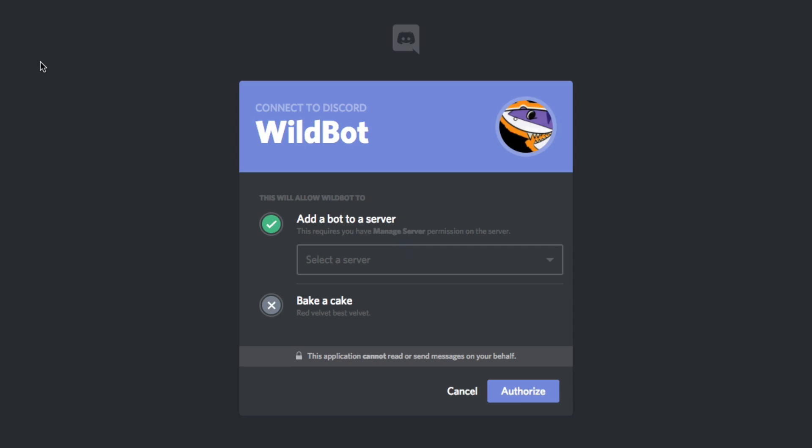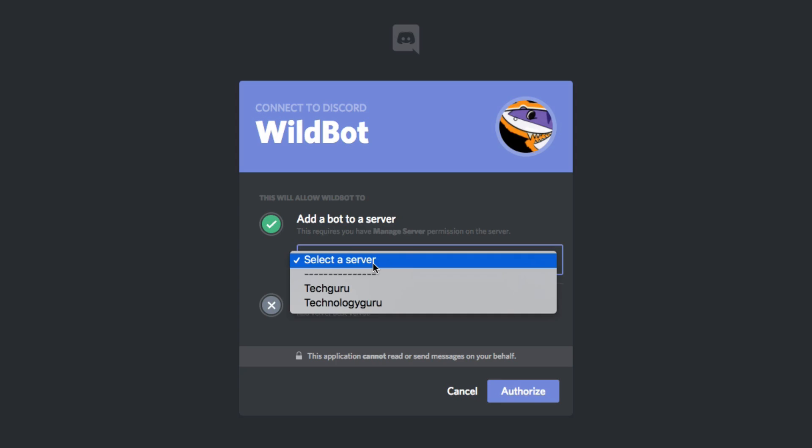And then once you do that, it's going to say we want to connect this bot to your discord. It will say this will allow the wild bot to add a bot to the server. And then it's going to allow you to select the server.